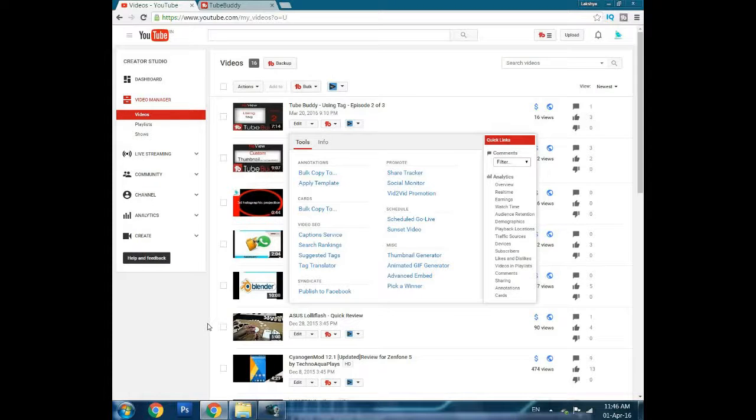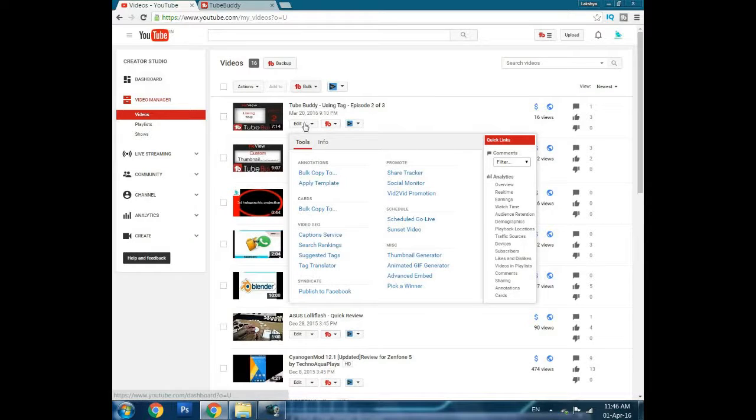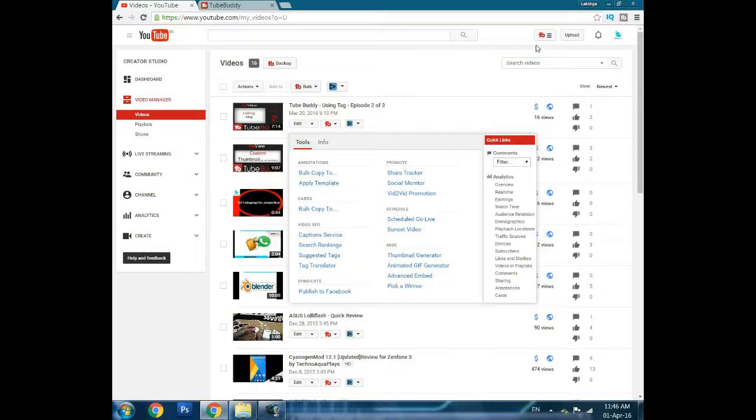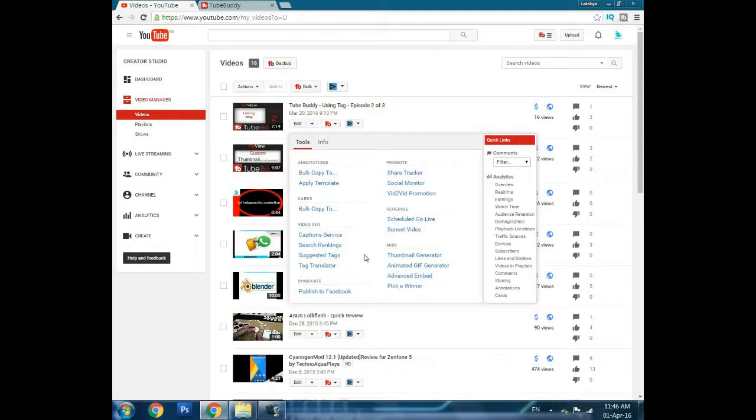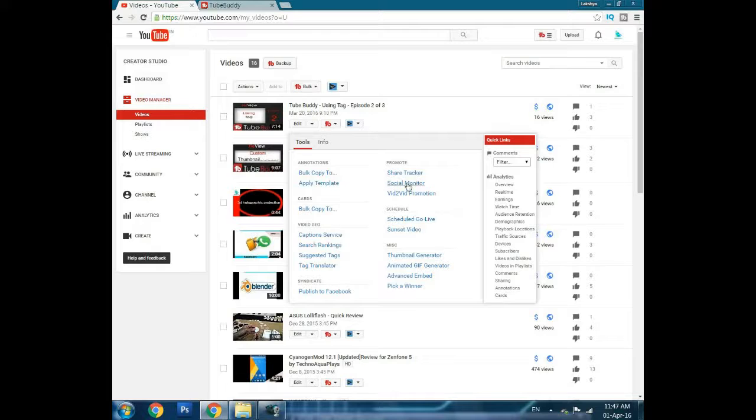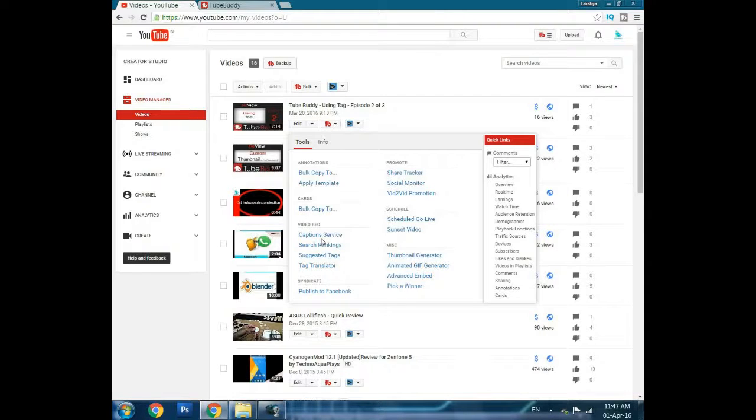Whichever video you've selected for annotation, if you click on apply template, it will apply the annotation to that video. I've already told you about thumbnail generation. Search ranking lets you search the ranking of your video's tags.